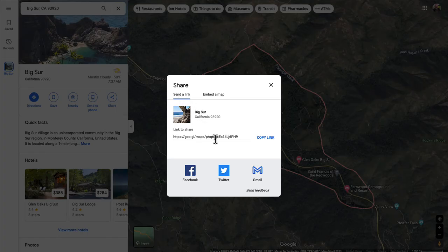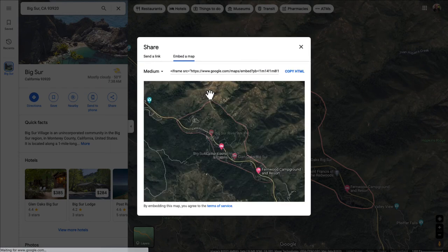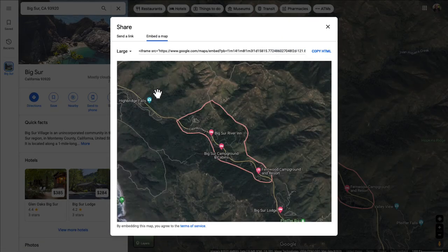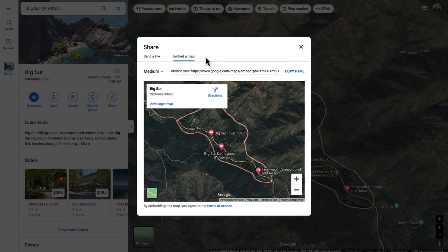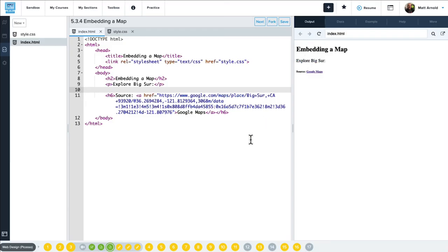Instead of using the regular link for our iframe, we're actually going to want to get a specific link provided by Google on the 'Embed a map' tab. The regular link would be great to share with friends and family, but we need a different kind of link — one that's specifically going to embed this map. It gives us the iframe example right here, and we can even make adjustments to it. We can make the map larger, smaller, or choose a custom size. I'm going to choose the medium size and click 'Copy HTML.' Once I've copied that iframe code, I can go back to my code for my web page and simply insert it.